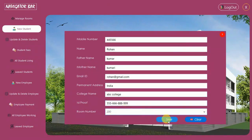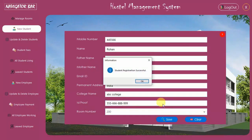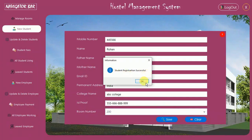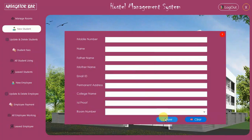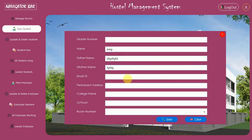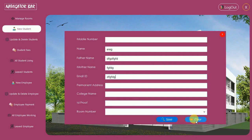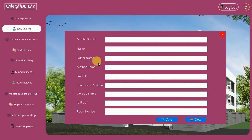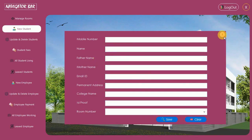I'm going to allot room 200 and click Save. Student registration is successful. Click OK and every field is cleared automatically. You can also manually clear the data using the Clear button — if you've filled in data but don't want to register, clicking Clear will remove everything.